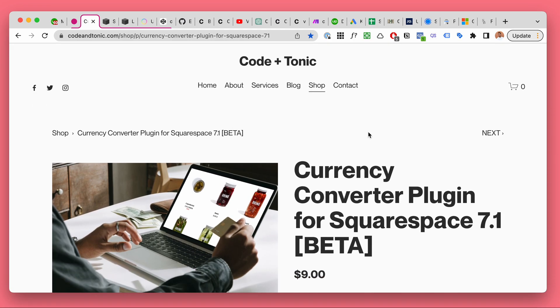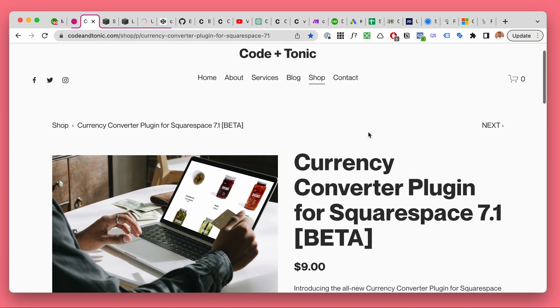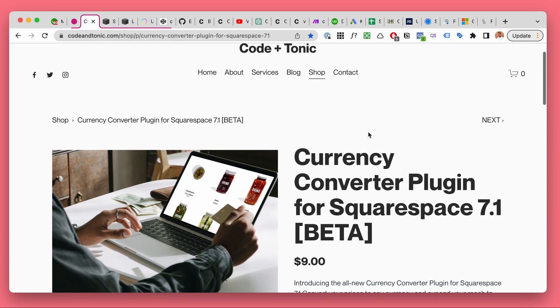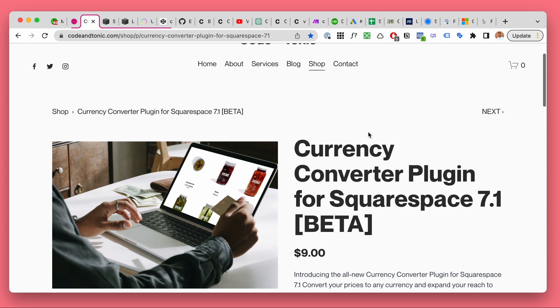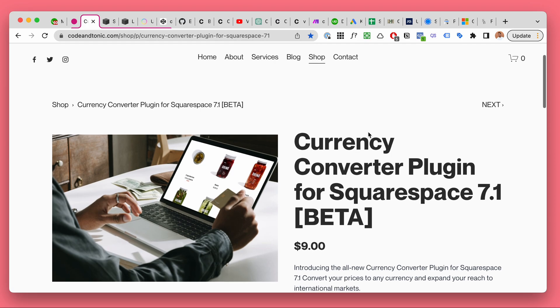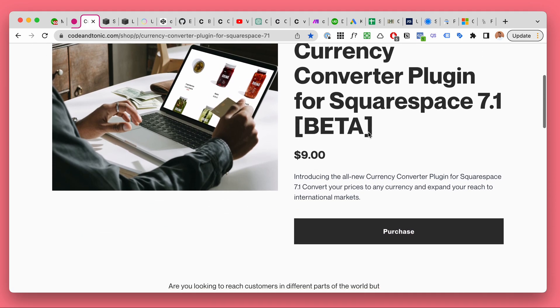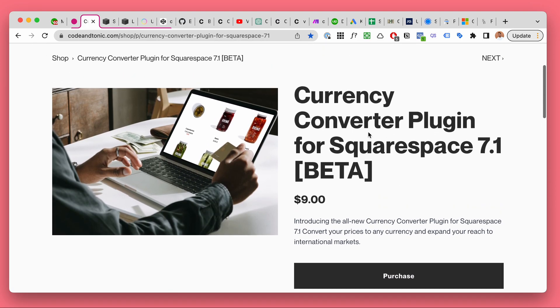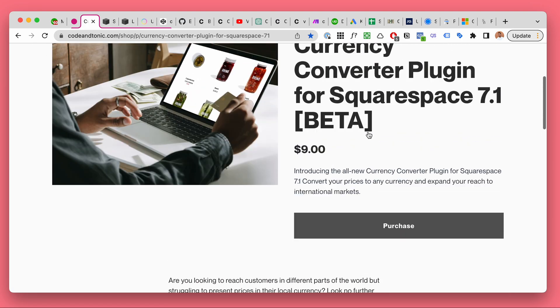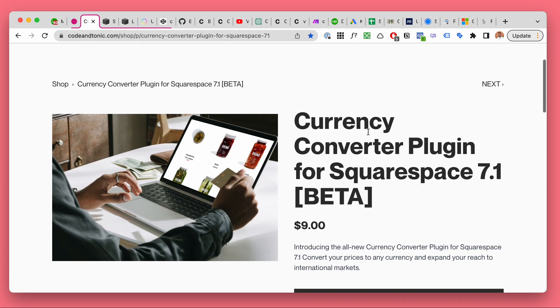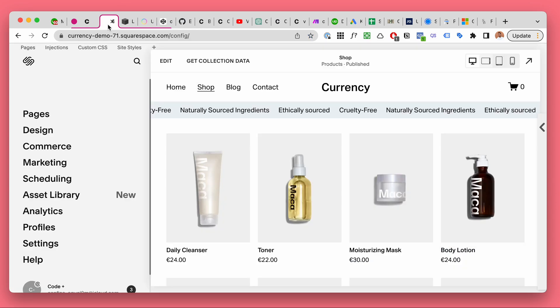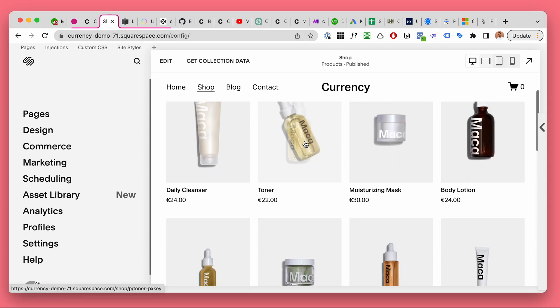There are a few different currency converter plugins for Squarespace 7.1, and this is my version. I wasn't very happy with the way different products worked, and when I tried to use them for my clients, I really didn't like them. So I wanted to make a hopefully better one. This is how it works. Here is a demo site.